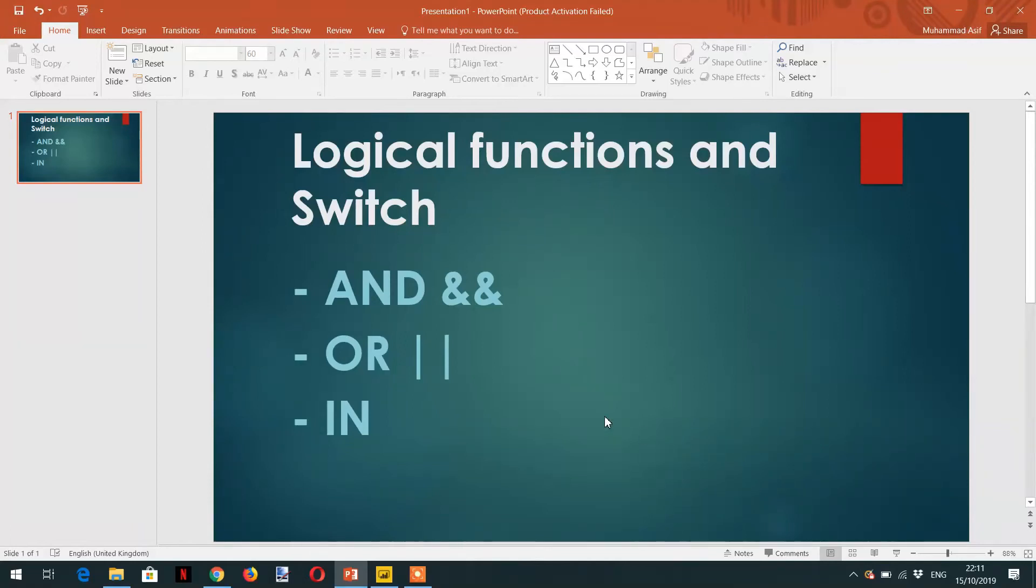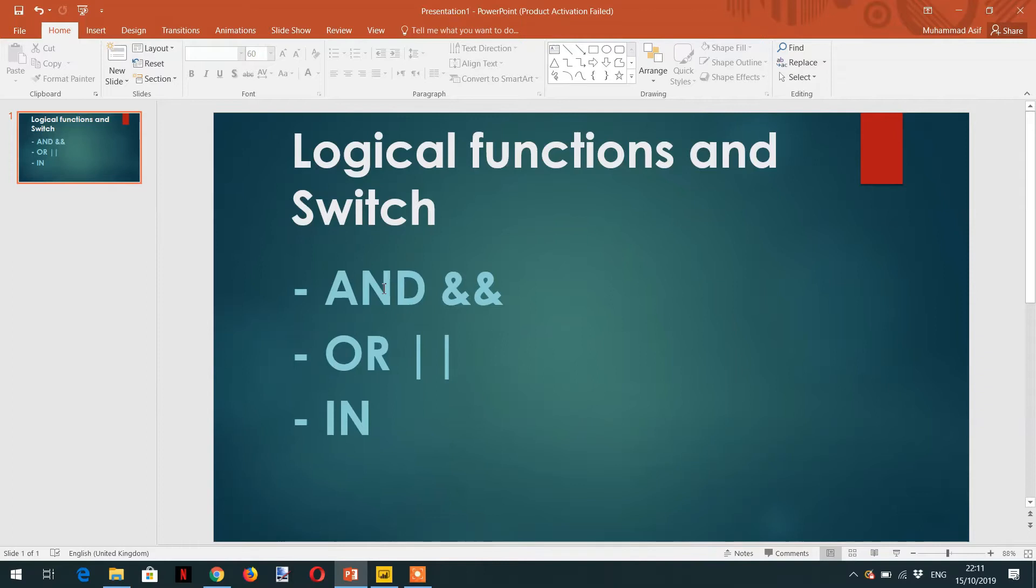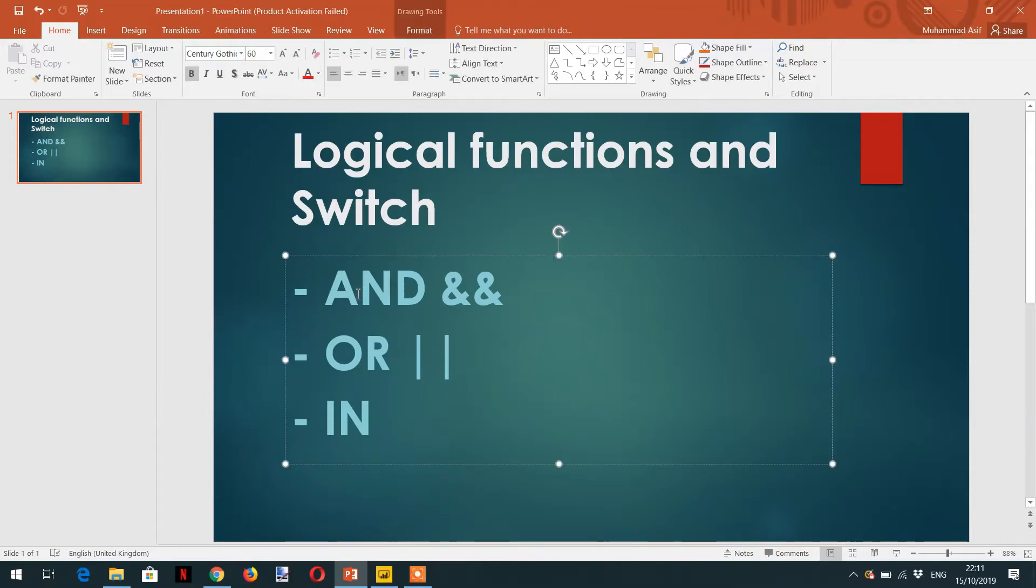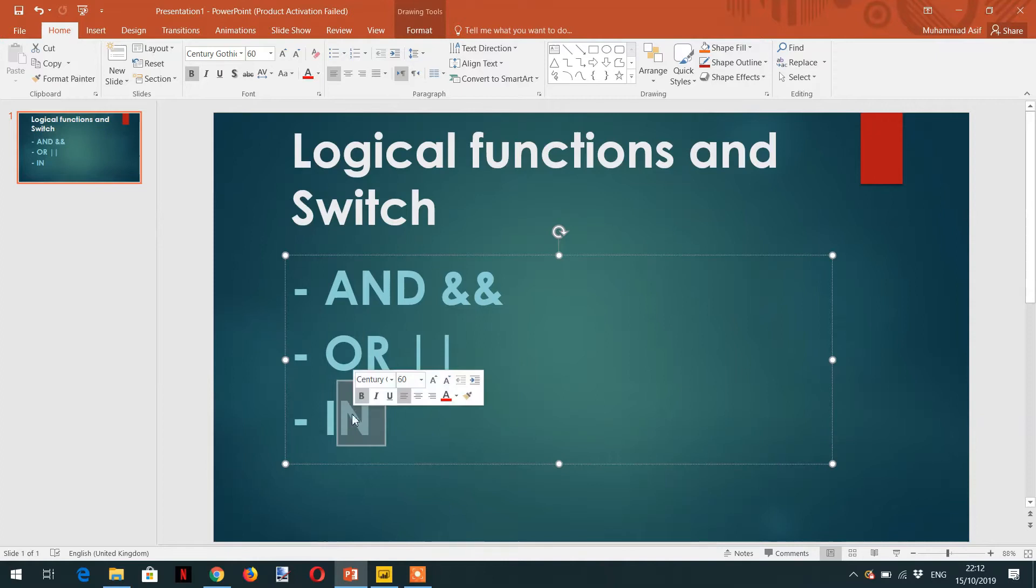Welcome to the course. In this lecture, we will learn about some logical functions in DAX and the switch function. These are some logical functions like AND, OR, and IN.